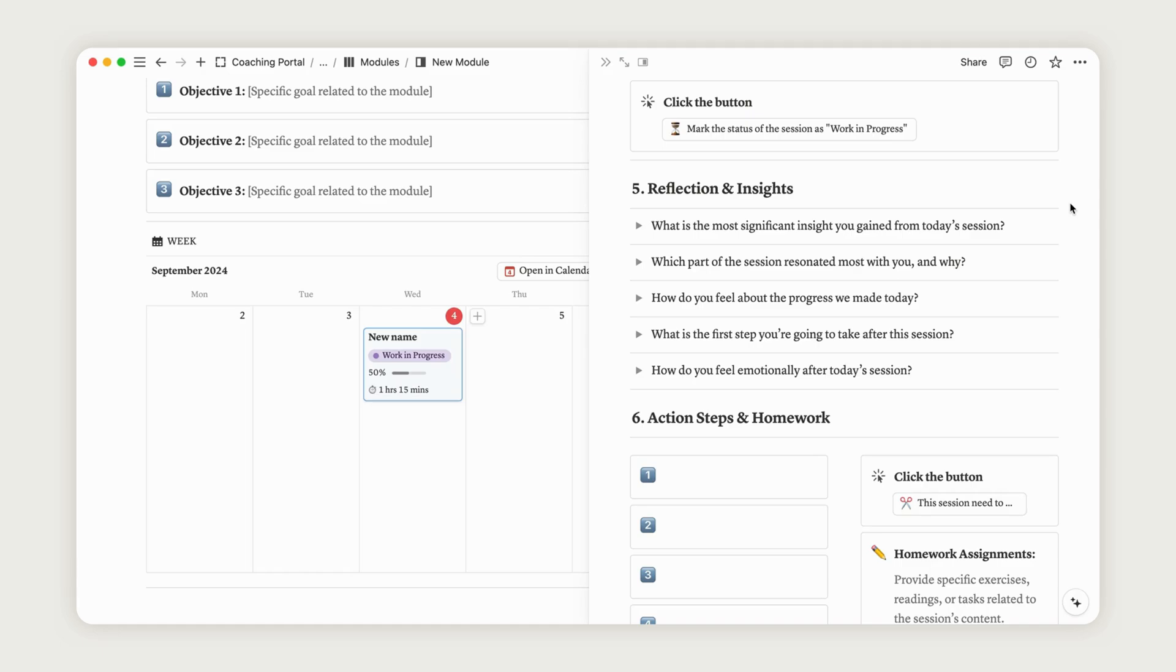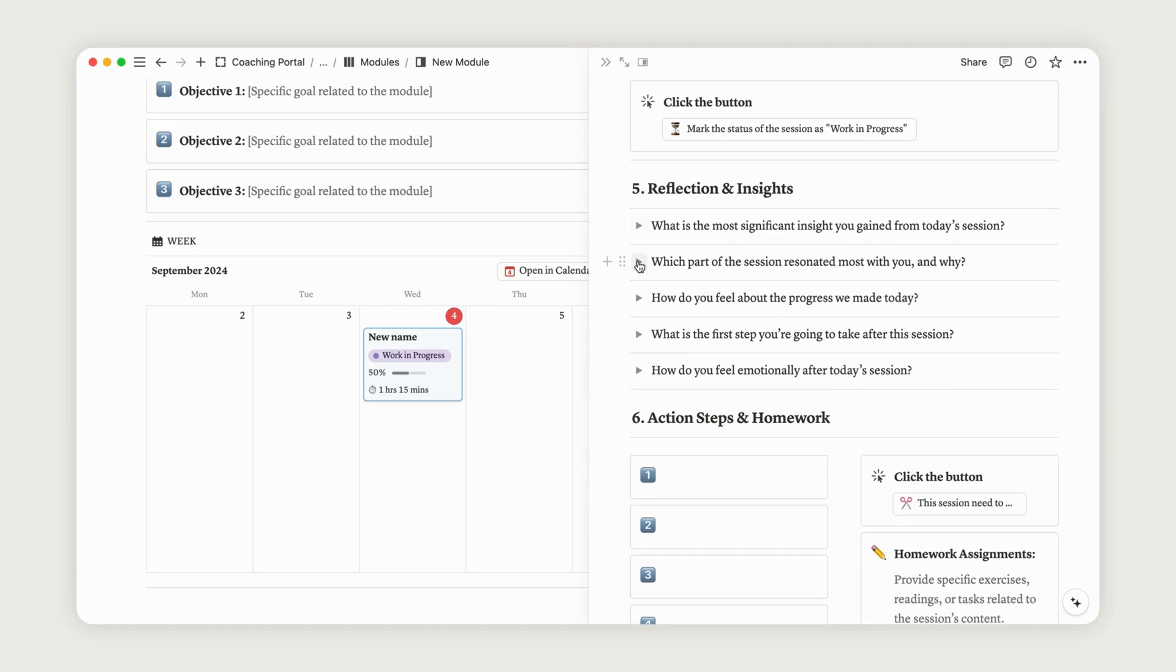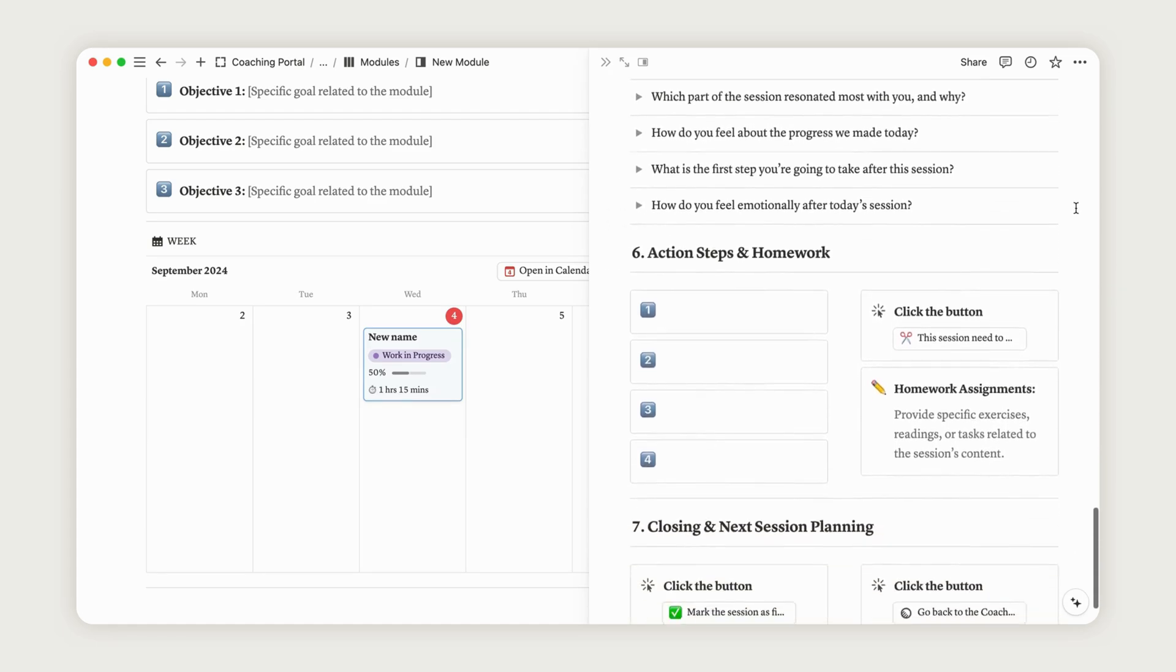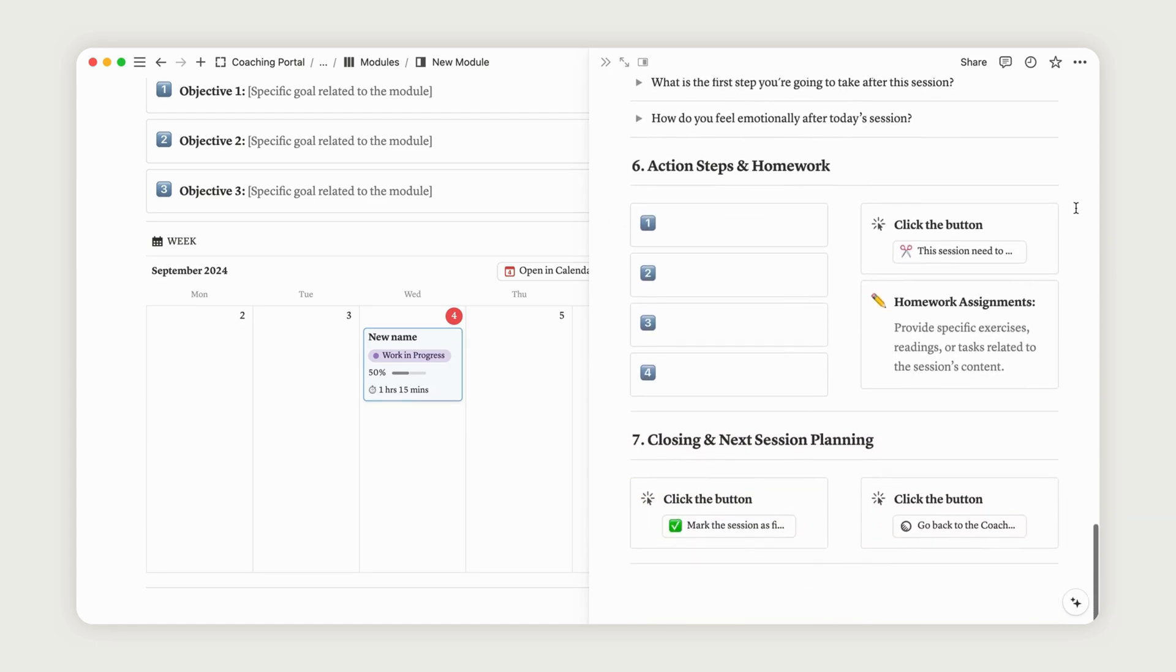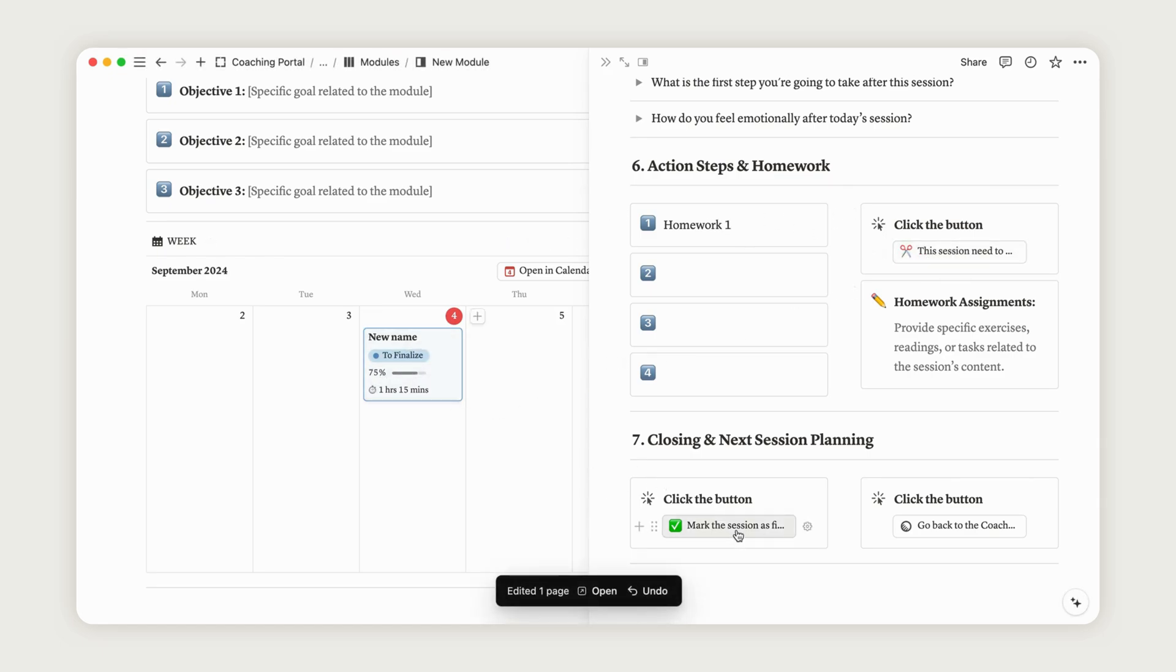Below these steps, Step 5 allows for reflection and insights, where the person you are coaching can answer questions that can be easily edited. Step 6 enables you to assign homework to your client. To finish the session, click the button at the bottom left to mark it as completed and the button on the right to return to the Coaching Sessions page.